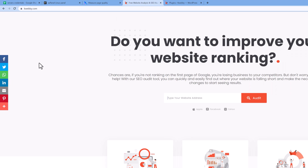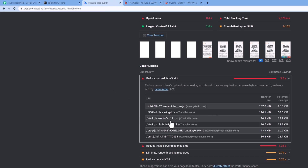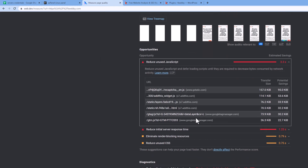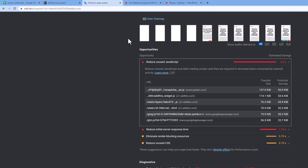AddThis widget is a social sharing widget, which is a third-party widget, so I cannot actually do anything about it. It has different layers to it, and I need every bit of this code. The third issue is both entries from Google Tag Manager.